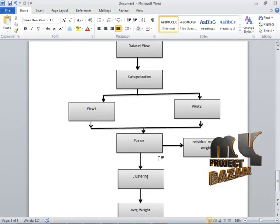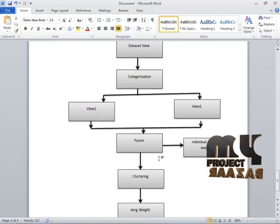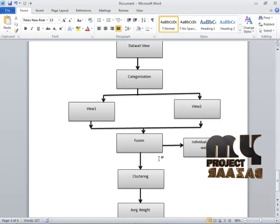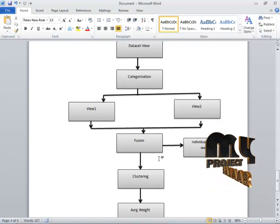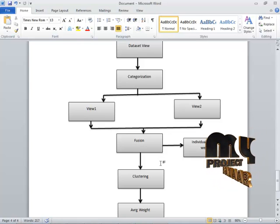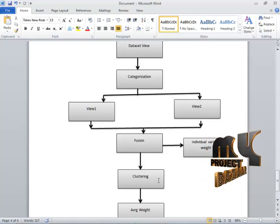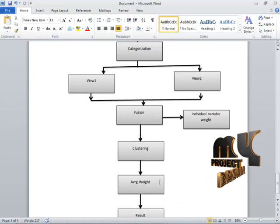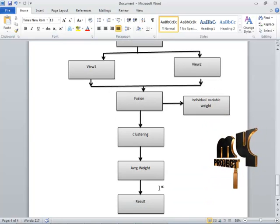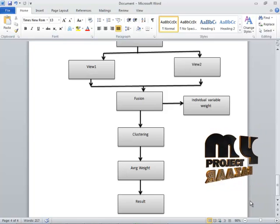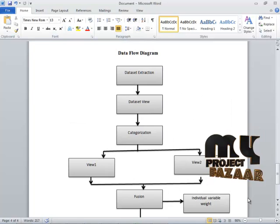For clustering, we use the KMN's algorithm. Using this algorithm, we find out the centroid value and three clusters are identified. When the three clusters are found, we find the average weight of those clusters. After finding the average weight of each individual data point in the dataset, we view the result. This is our flow chart diagram.